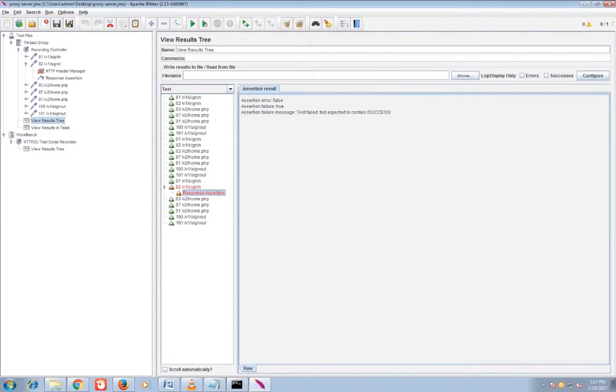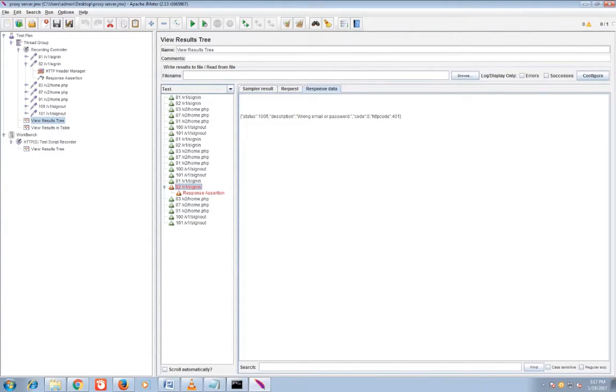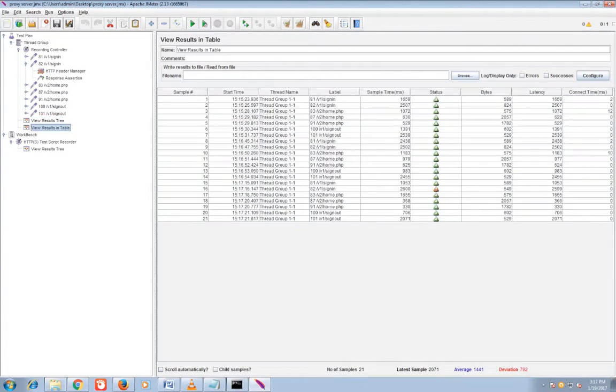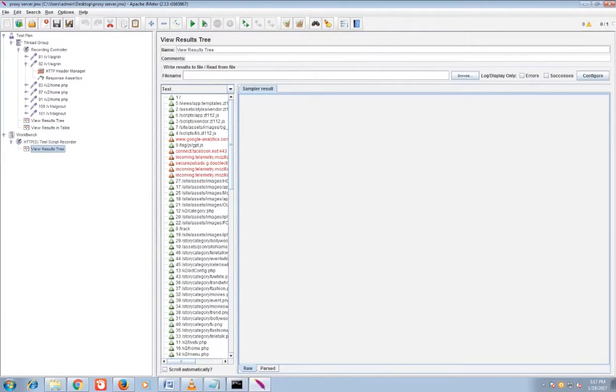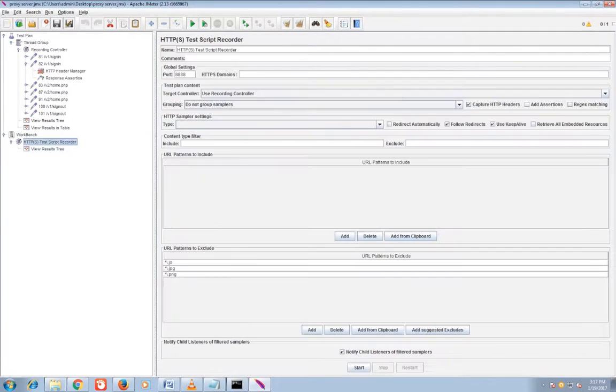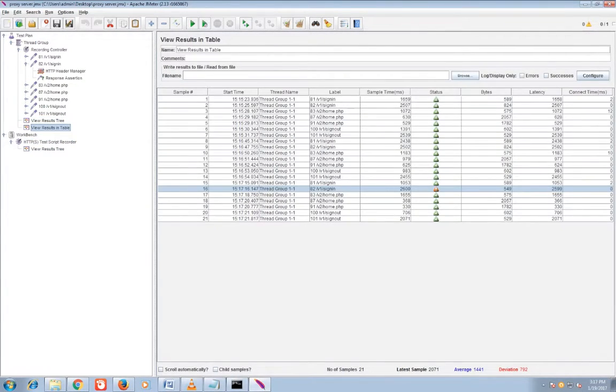And then I will open the response assertion. I didn't find any success word in response. You can see the error marked, status error.